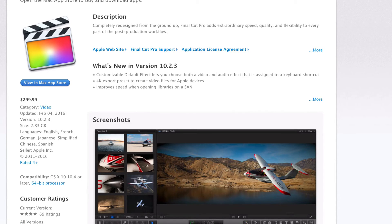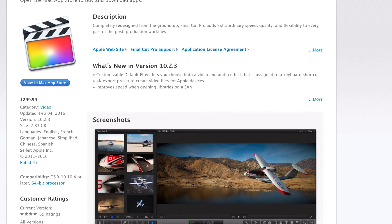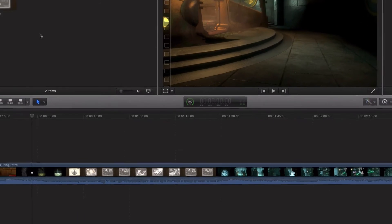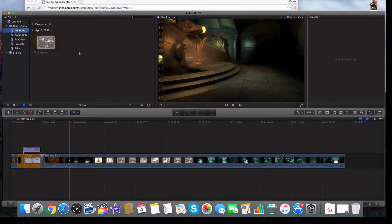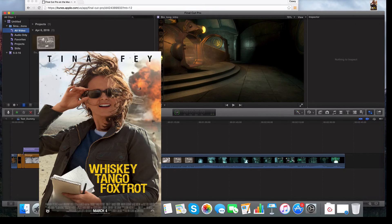Final Cut Pro X is really just an advanced iMovie. Apple created both of them. Major motion pictures do use Final Cut Pro X.